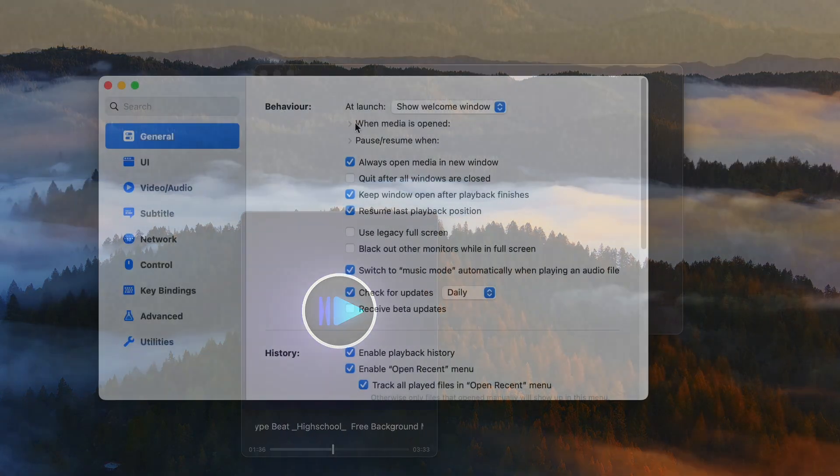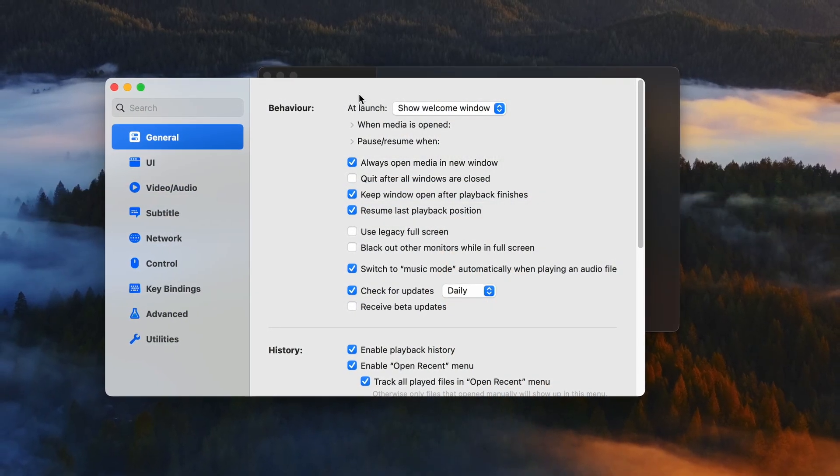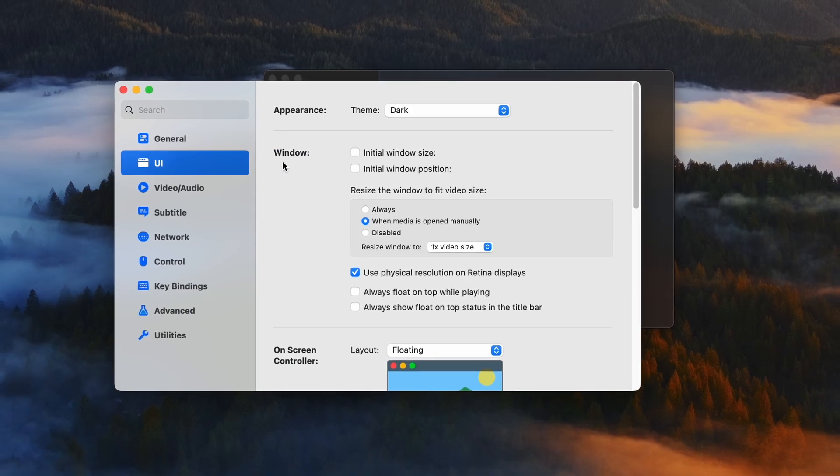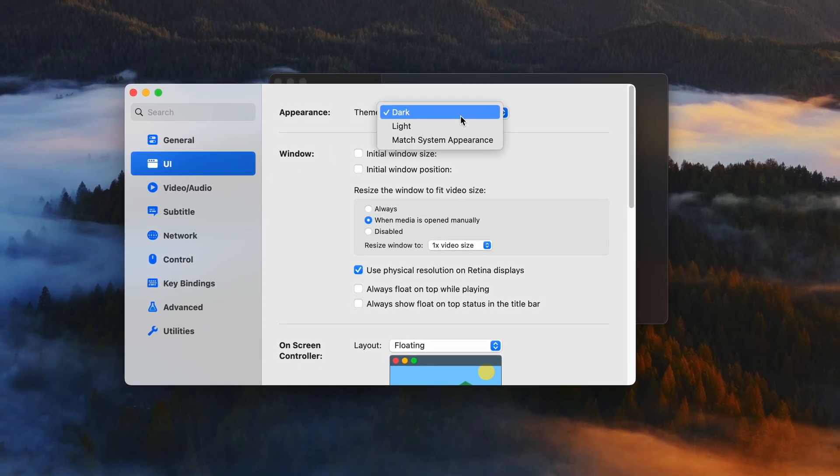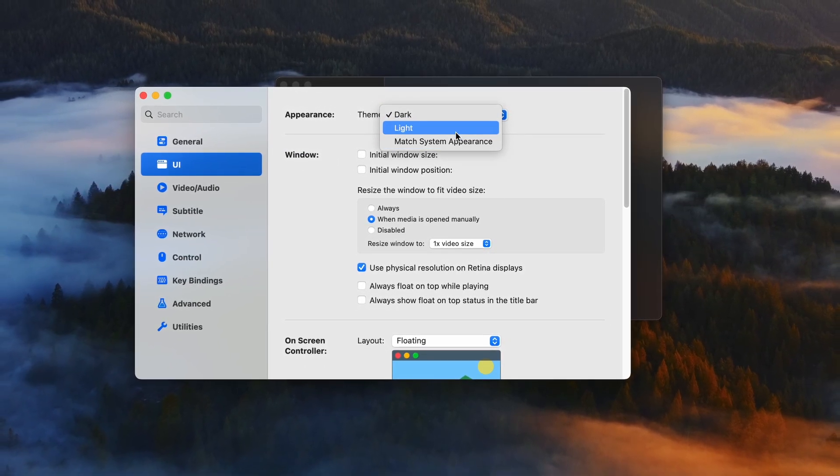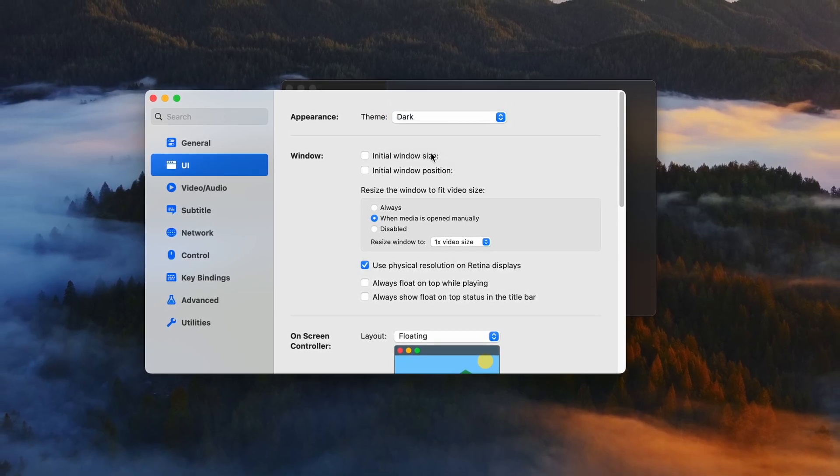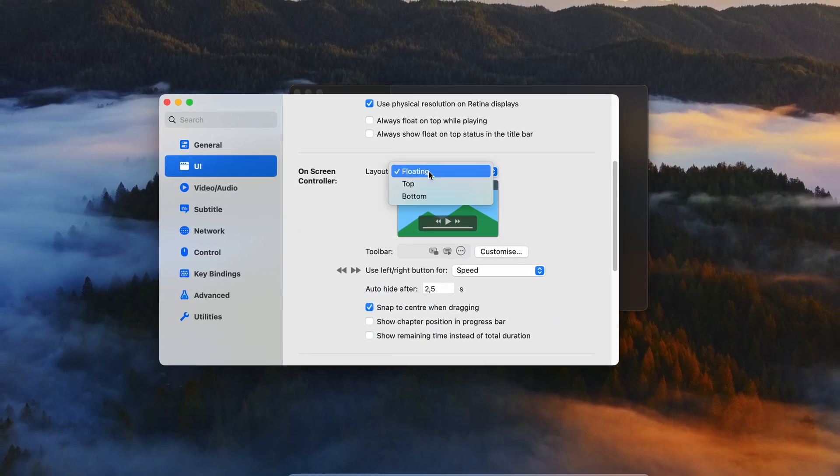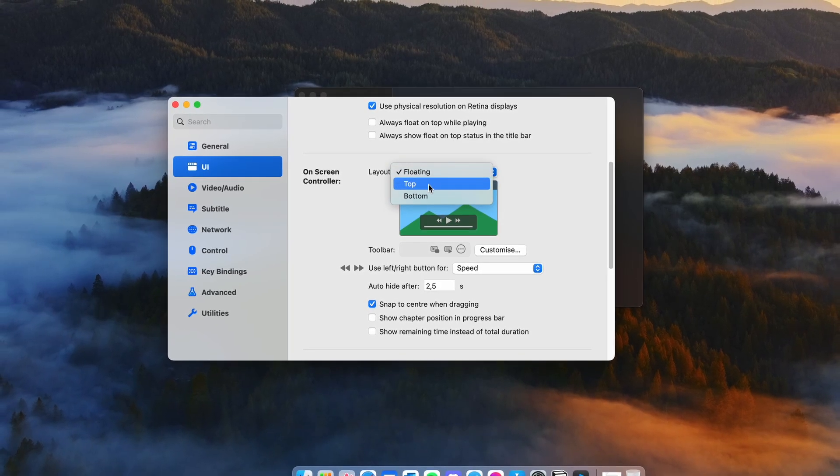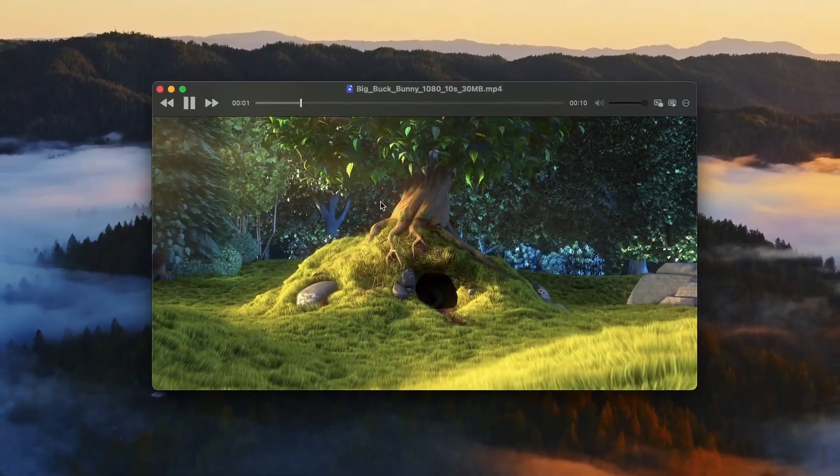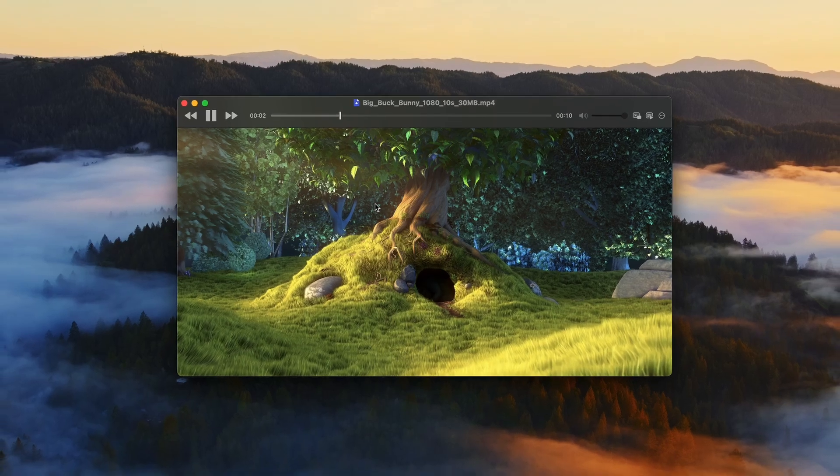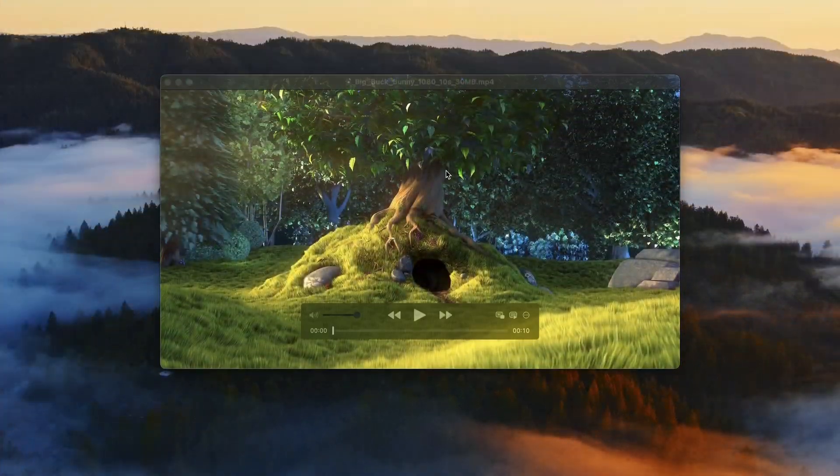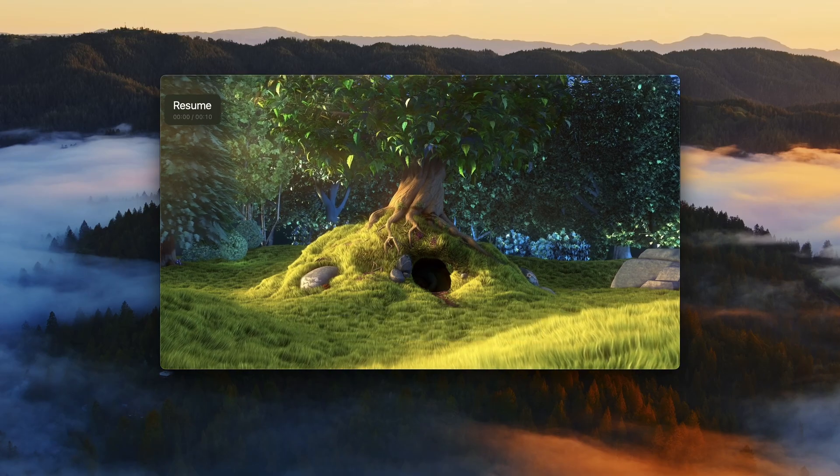In the settings for IINA, you'll find many options, but the ones that stand out to me are: if you navigate to the UI part of the settings, you can change the appearance of the player to light or dark. Then if you scroll down, you'll find on-screen controller options where you can change the position of play and pause buttons from top to bottom.